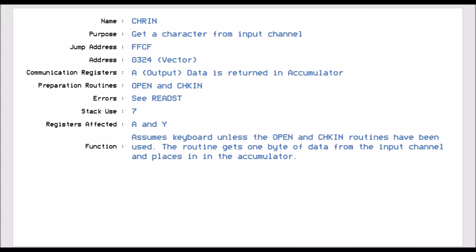The Character IN jump vector allows you to get a character from the input channel. The jump address for this is FSCF, which is a vector address of 0324. This returns the character in the accumulator. If no channel is set, it assumes that the keyboard is the input channel.